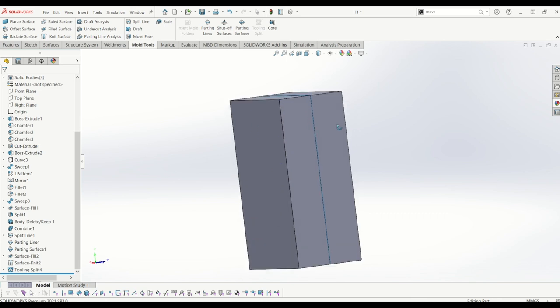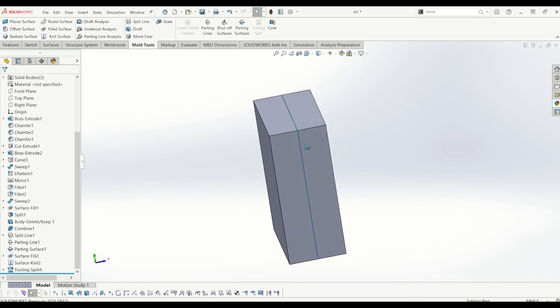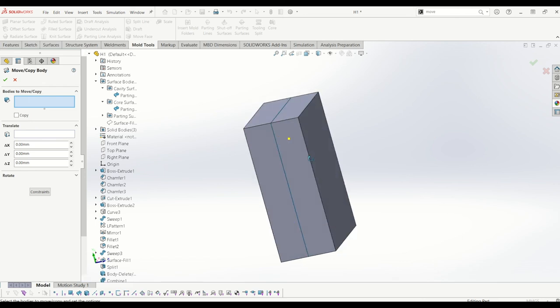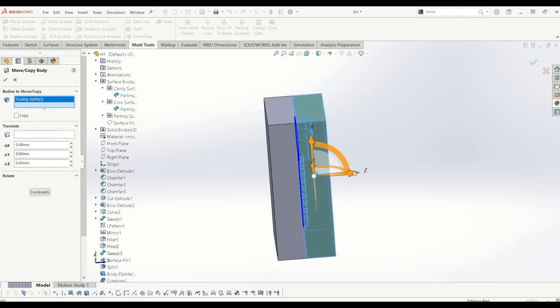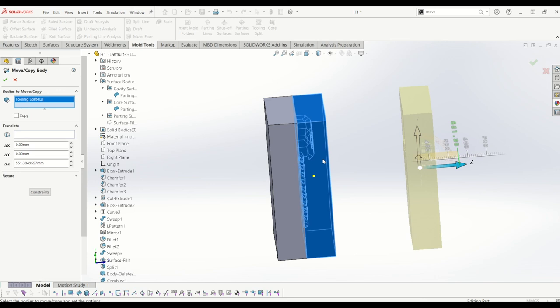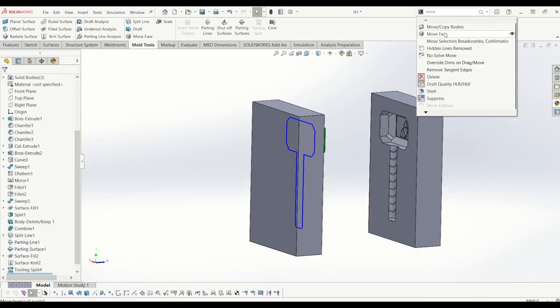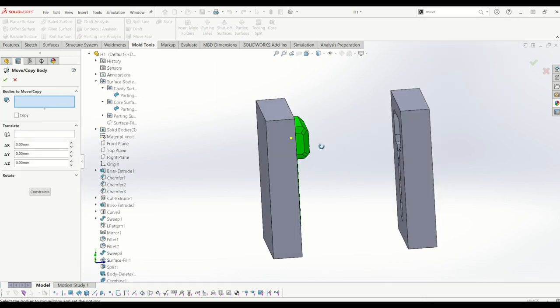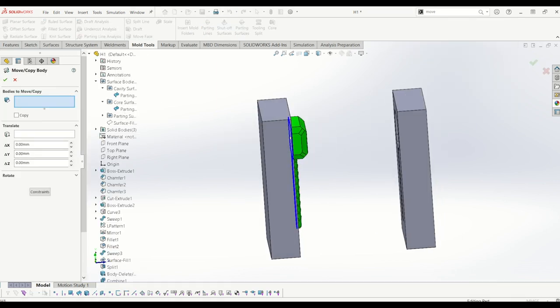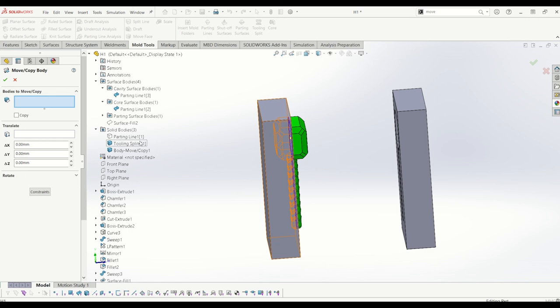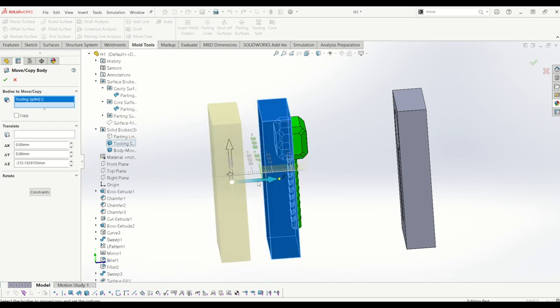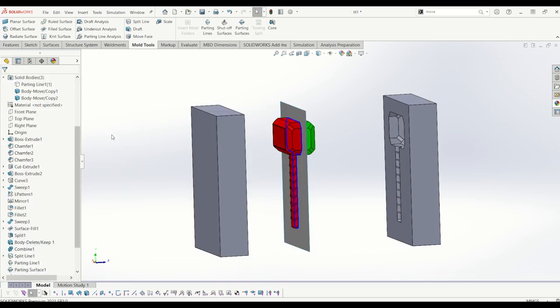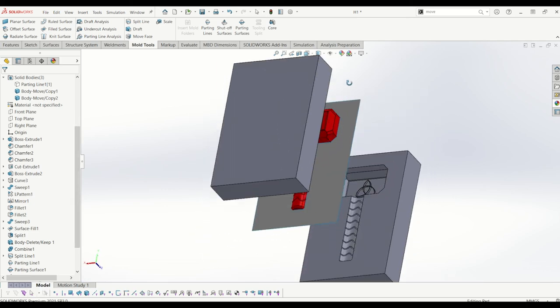So now I'm going to just go to move, move bodies, and click the cavity, move that out, and I'm going to tick that and do the same again for the hammer. Just move that out of the way, tick that. So there you have it, how to create a mold in Solidworks, a nice simple one.